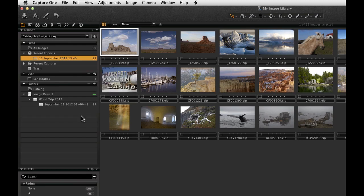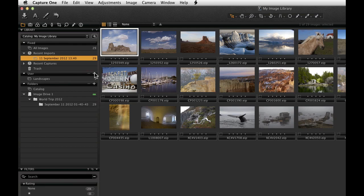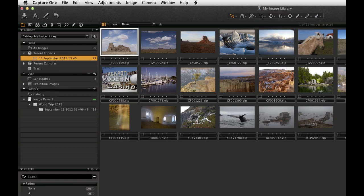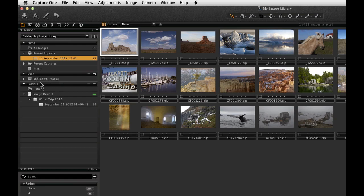To help organize your catalogue, think about placing albums and smart albums into projects. Create a project by clicking on the plus icon in the user area, just as we did for creating albums and smart albums. Choose the name for the project and click OK. Now albums and smart albums can be dragged into the project.